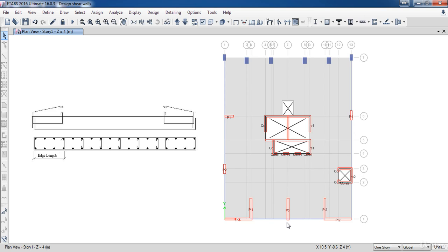The reinforcement ratio should be between 1% and 2.5%. Now I am going to design this shear wall using this method.